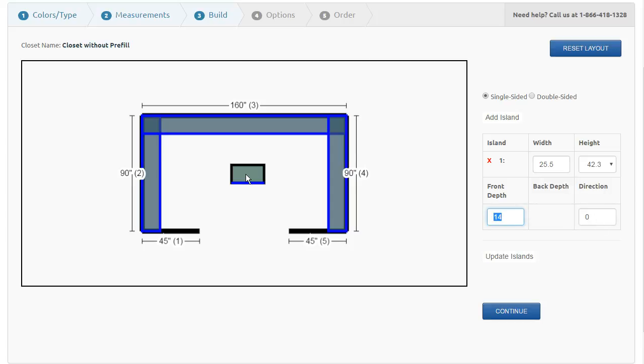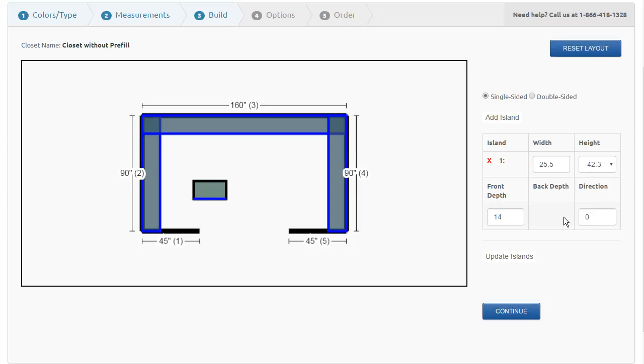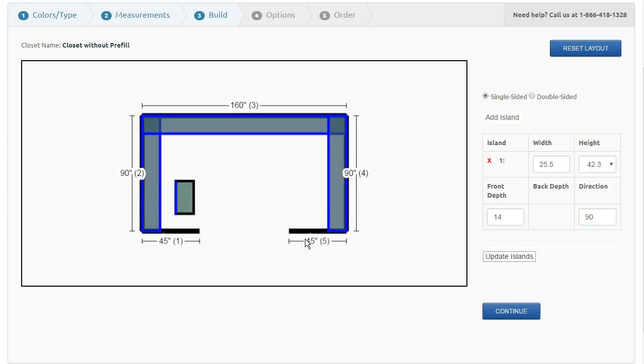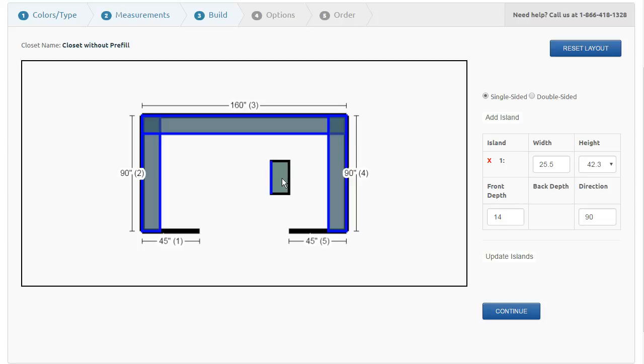To move this island, I can just click, move my mouse, and click again. I can change the orientation of this island to turn it sideways just by changing it to 90 degrees. Click update islands, and again click, and I move it to where I would probably put it over here.